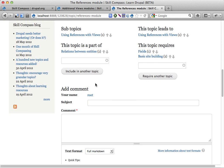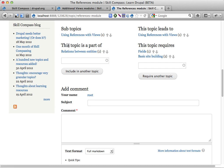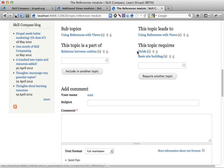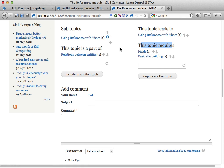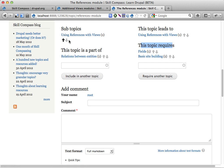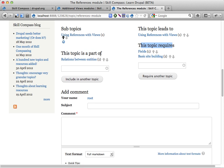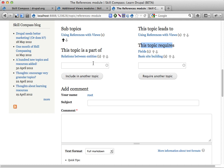It says that this is a subtopic, it has a subtopic using references with views. It's a subtopic to the relations between entities topic and it says that this requires that you first learn fields and basic site building and you get the idea. And these arrows here are here because you can vote up and down on these connections between topics. So people can add their own subtopics and things and then you can vote to see where into this tree they fit. And that's kind of useful.